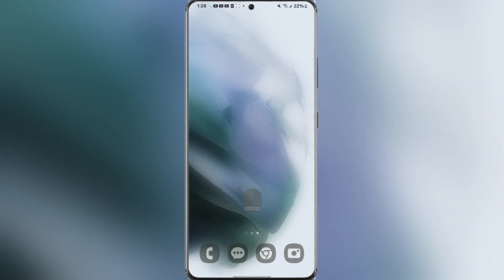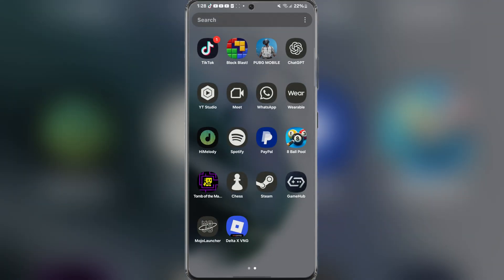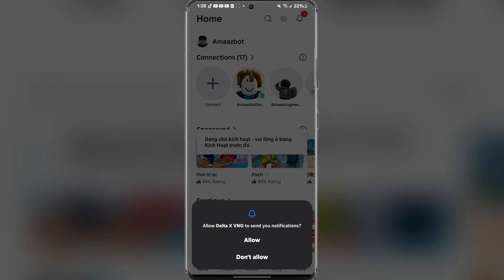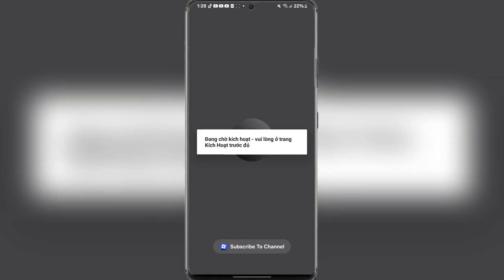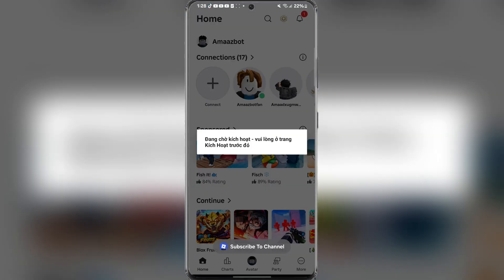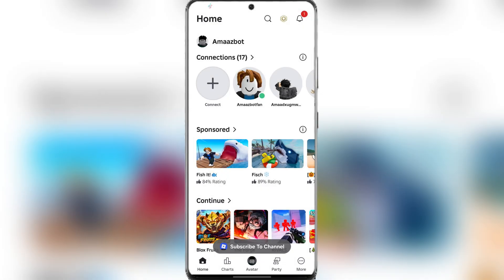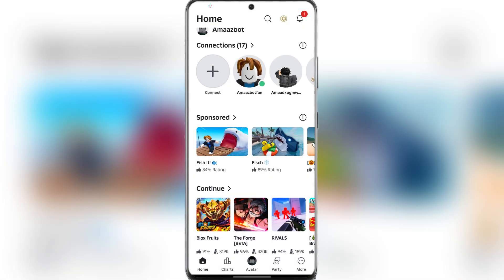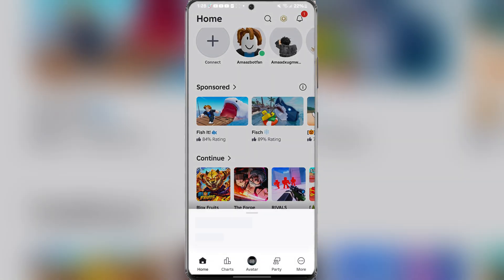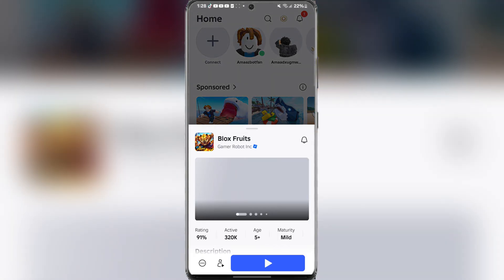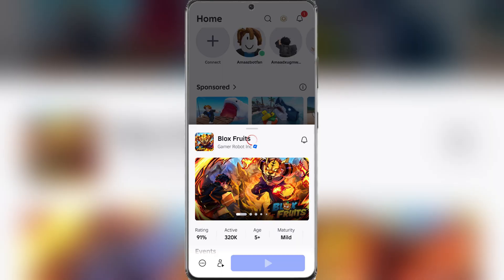Here you do not have to subscribe. Just open the link and open the app again. Now you can enjoy playing any Roblox games you want to and execute any scripts your heart desires.